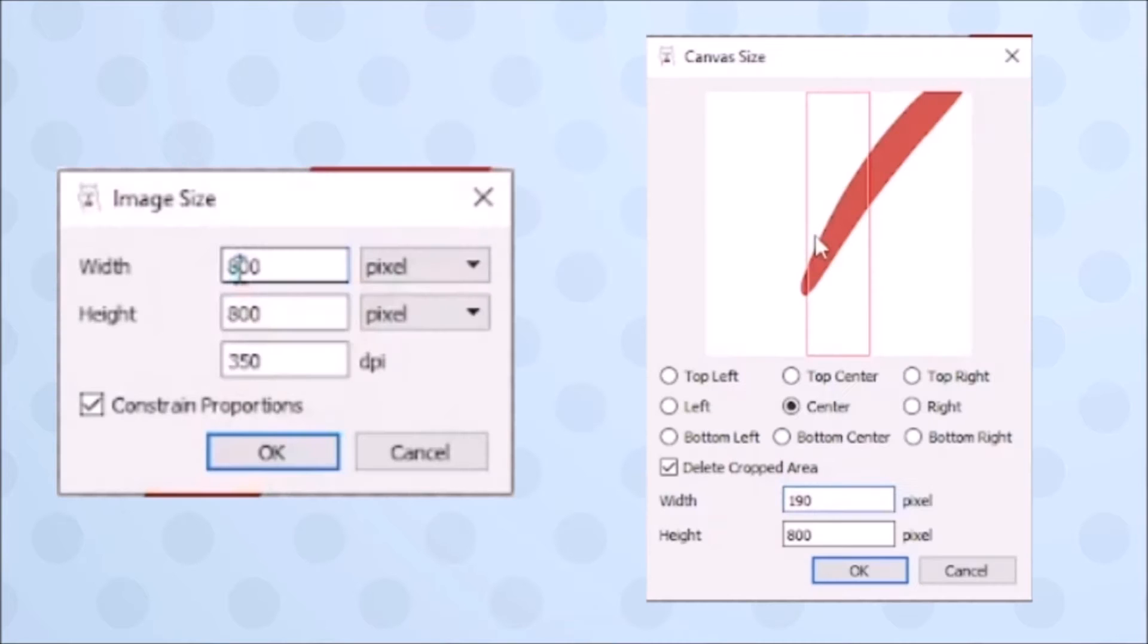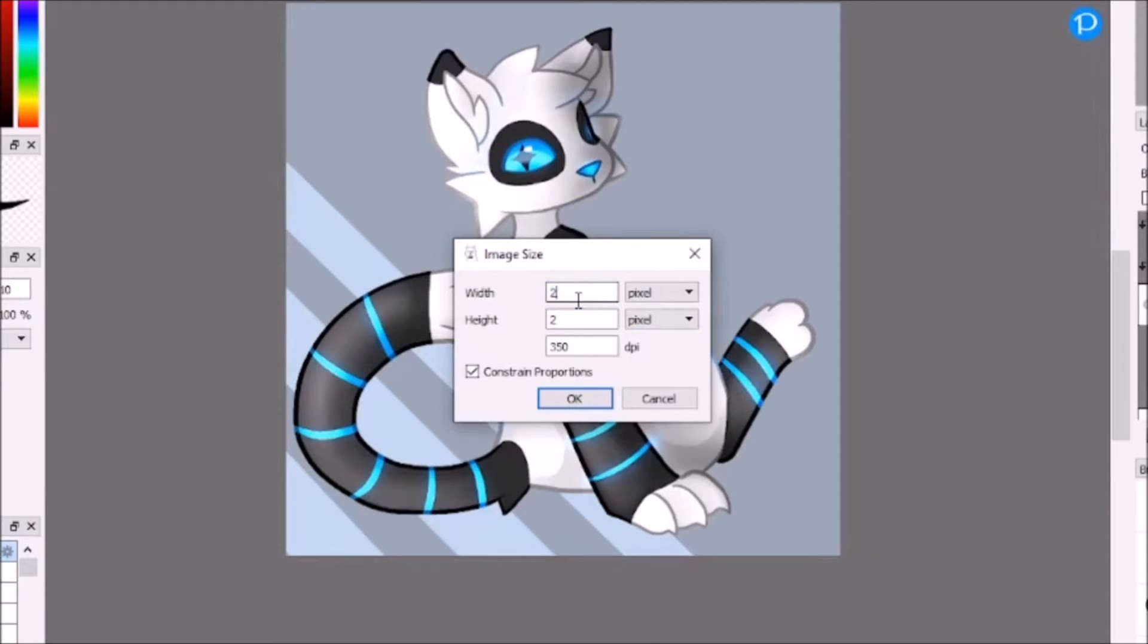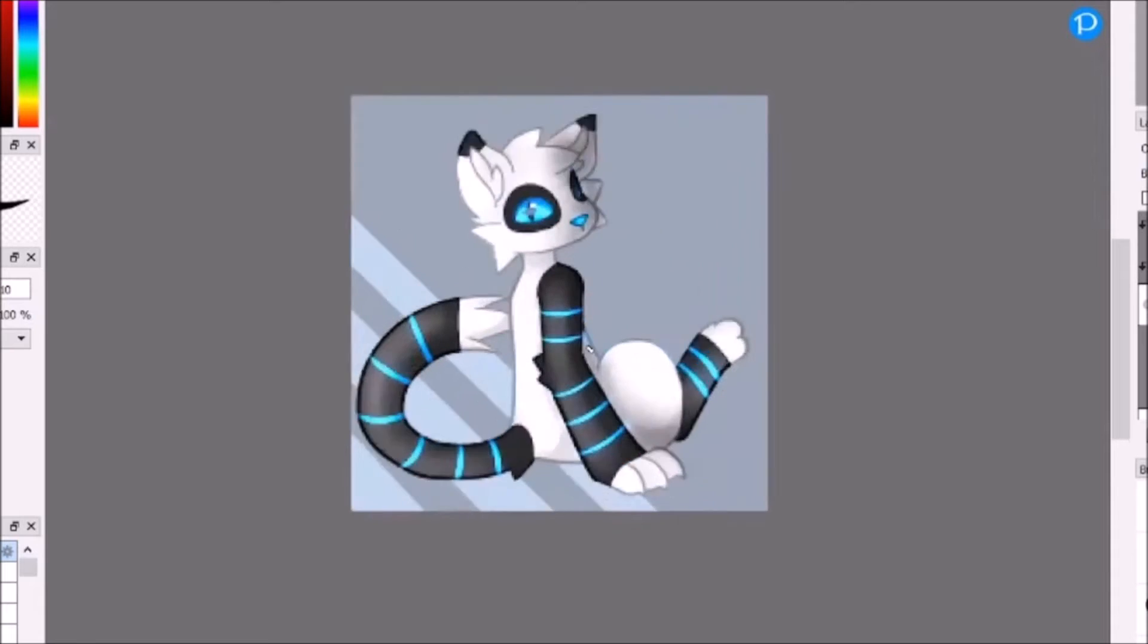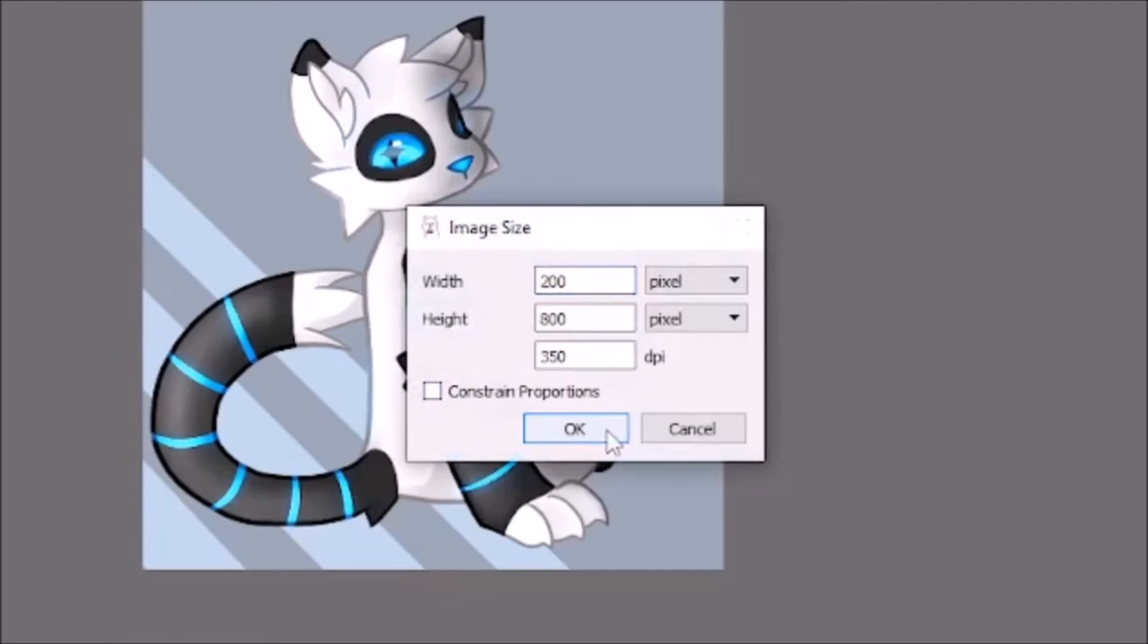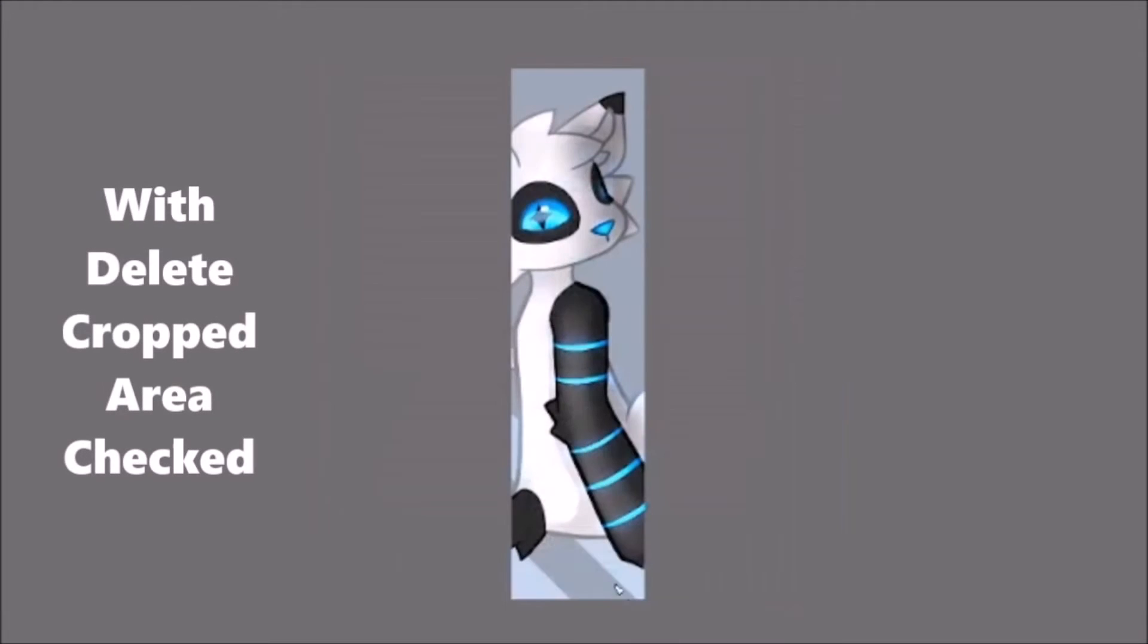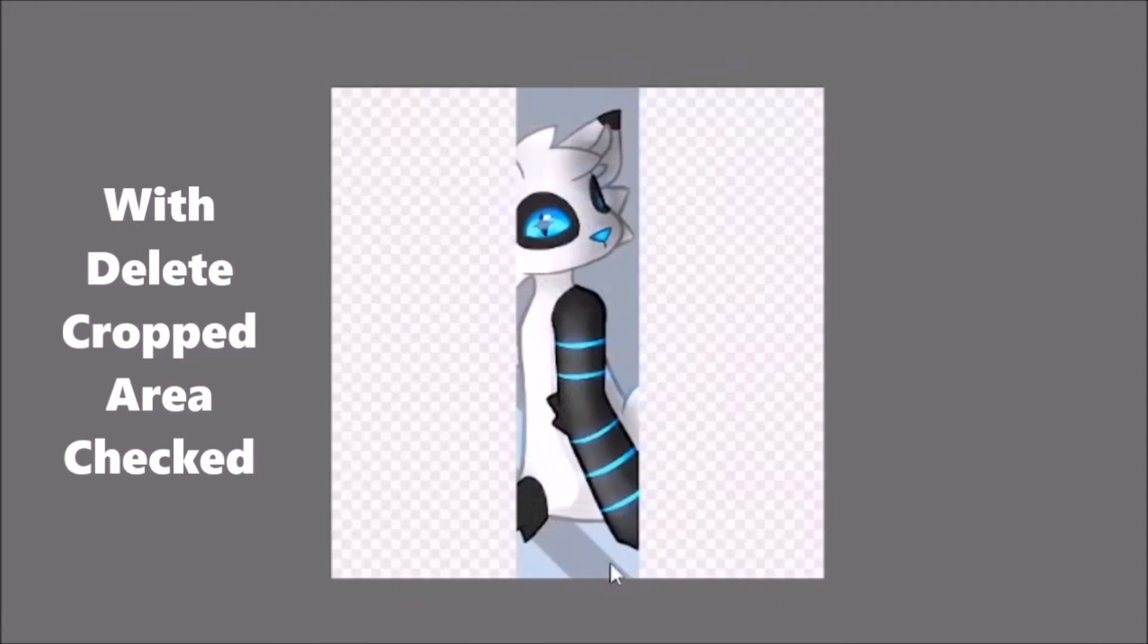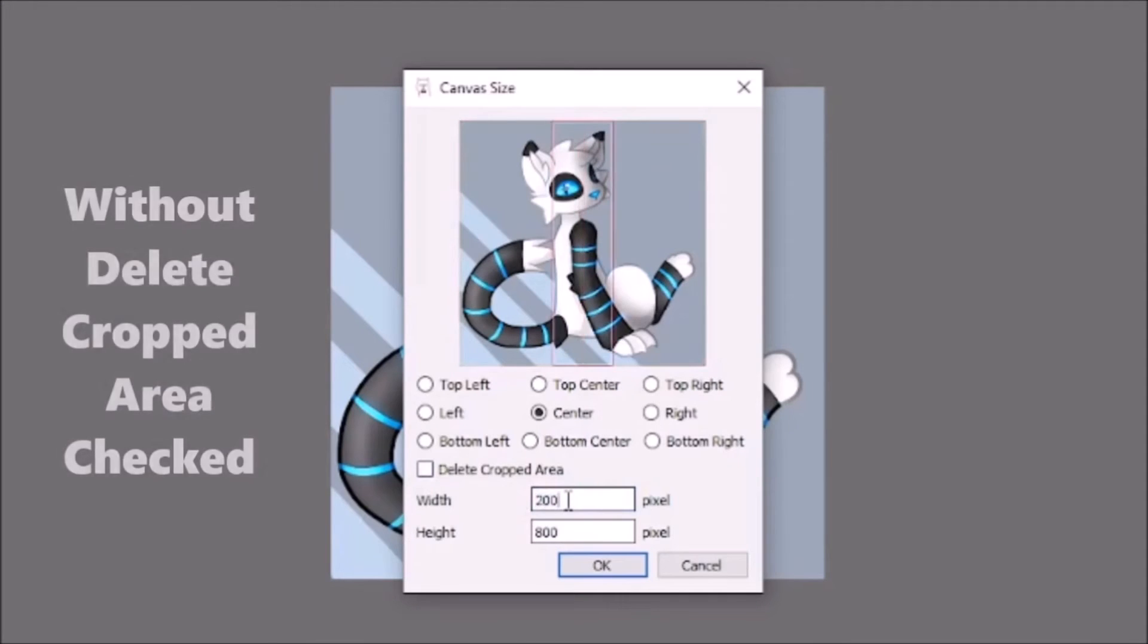Image size and canvas size do have a difference. First of all, the windows they pop up look different. Changing your image size affects your canvas space but keeps your work as the way it was on the canvas as long as you check the constrained proportions box. Canvas size will not expand your image to fit the canvas and does not have a constrained proportions option. If you want to make your canvas smaller, it'll also crop whatever is excluded from the box in the preview unless you uncheck that box.